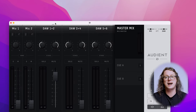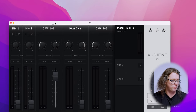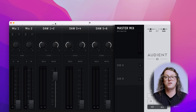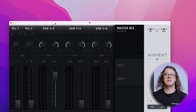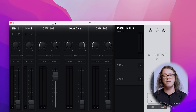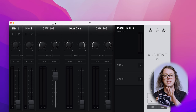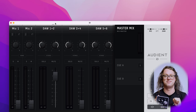Now I can see the ID mixer in front of me. This comes up for the ID14 and ID44, but for the ID4 everything is done on the front of the interface — no mixer required.